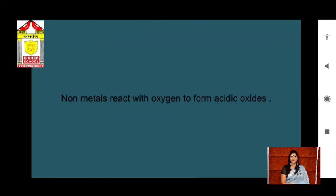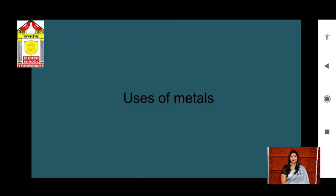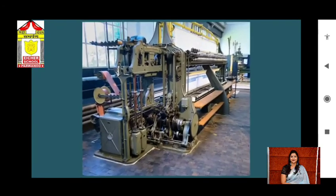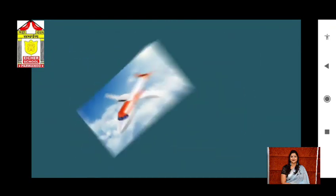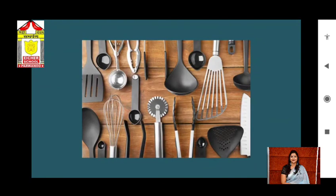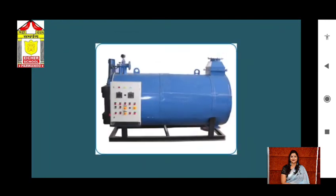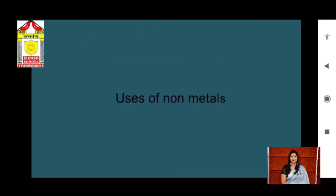Now let us discuss the uses of metals. Metals are used in the manufacturing of vehicles, airplanes, satellites, different industrial equipment, utensils, and water boilers.